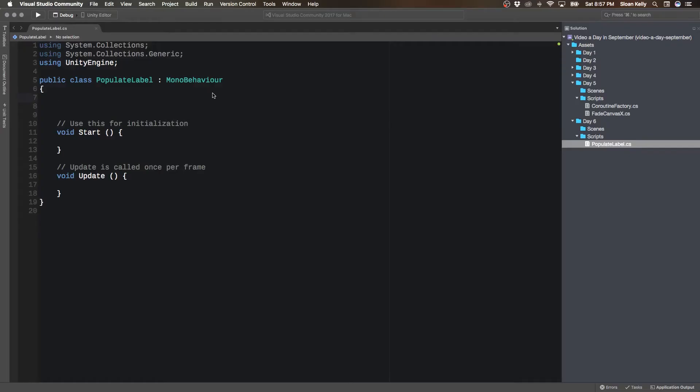In this video, we are going to pick a random item from an array of strings.